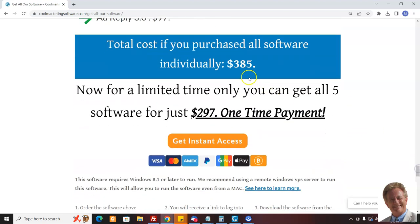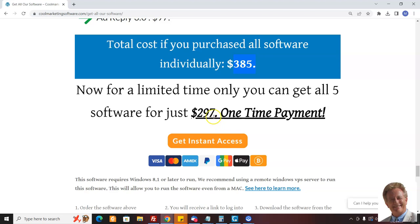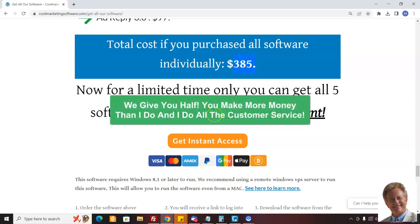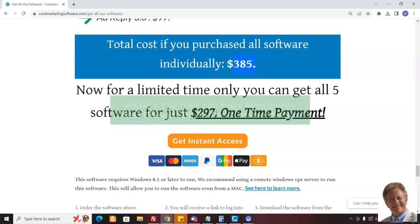You get all of this for a huge discount. Normally if you pay for everything individually it'd be $385. Now if you get it all at once, just commit and go for it - $297. As an affiliate, if you promote this software we give you half of this, which is $148.50.